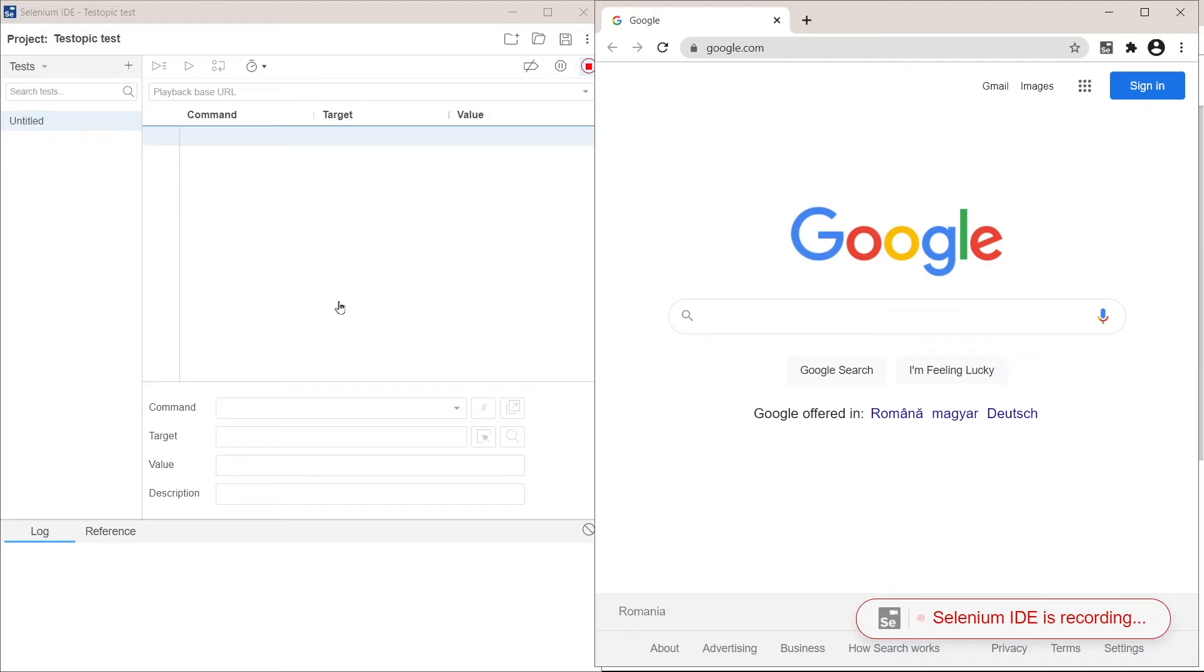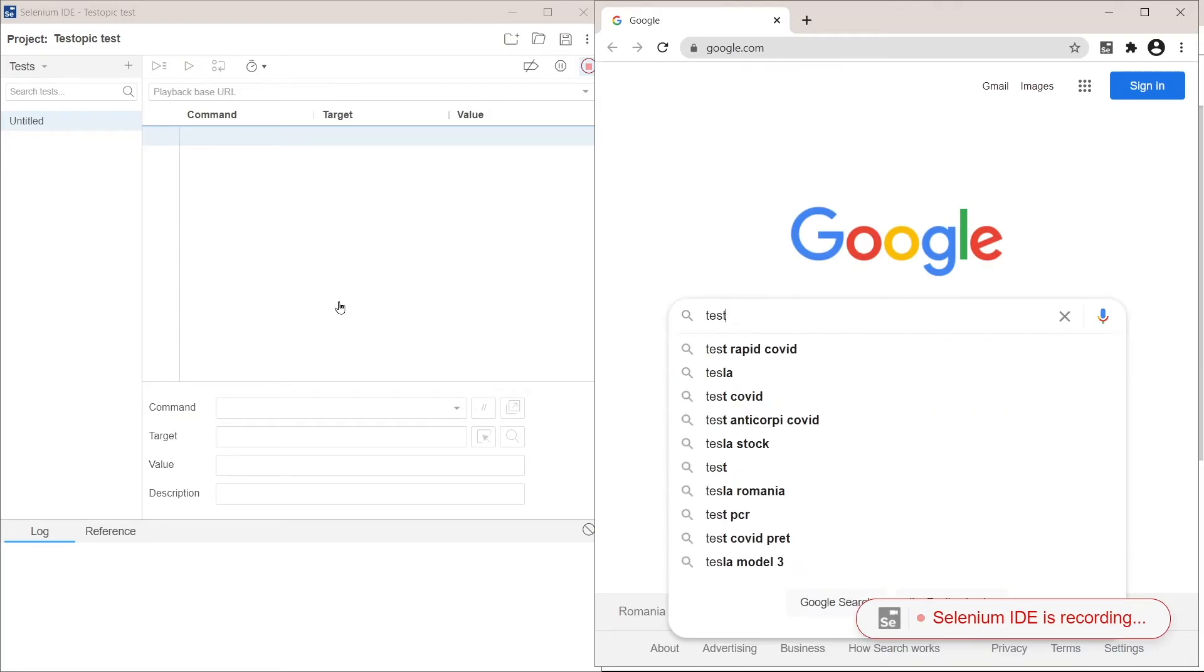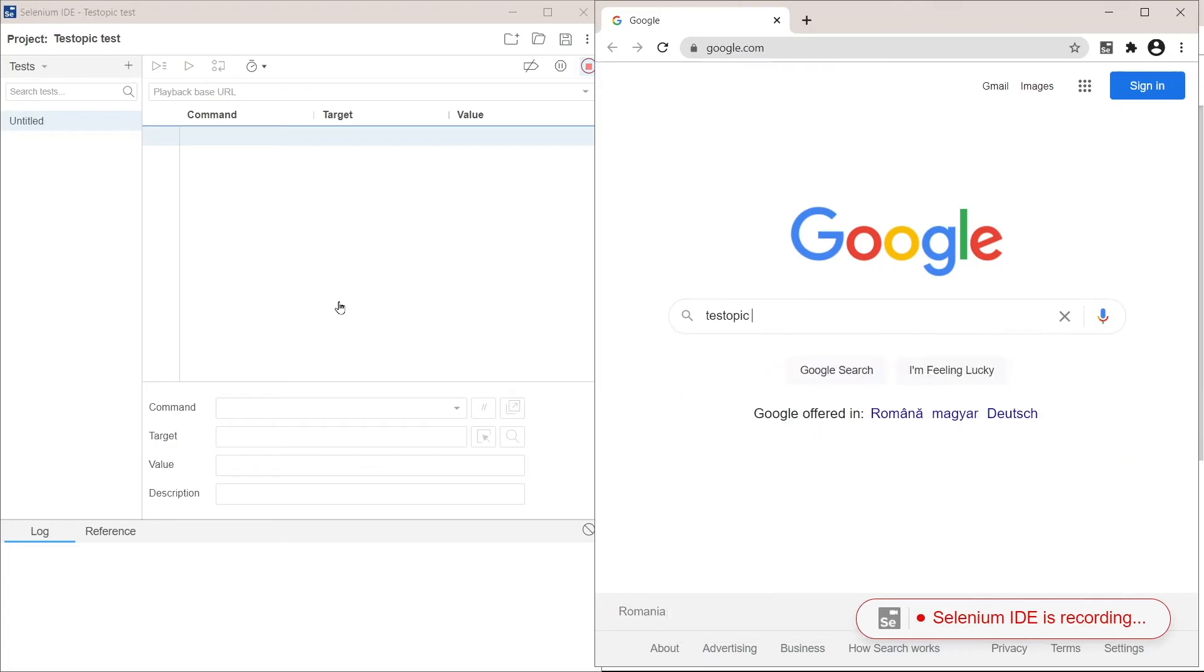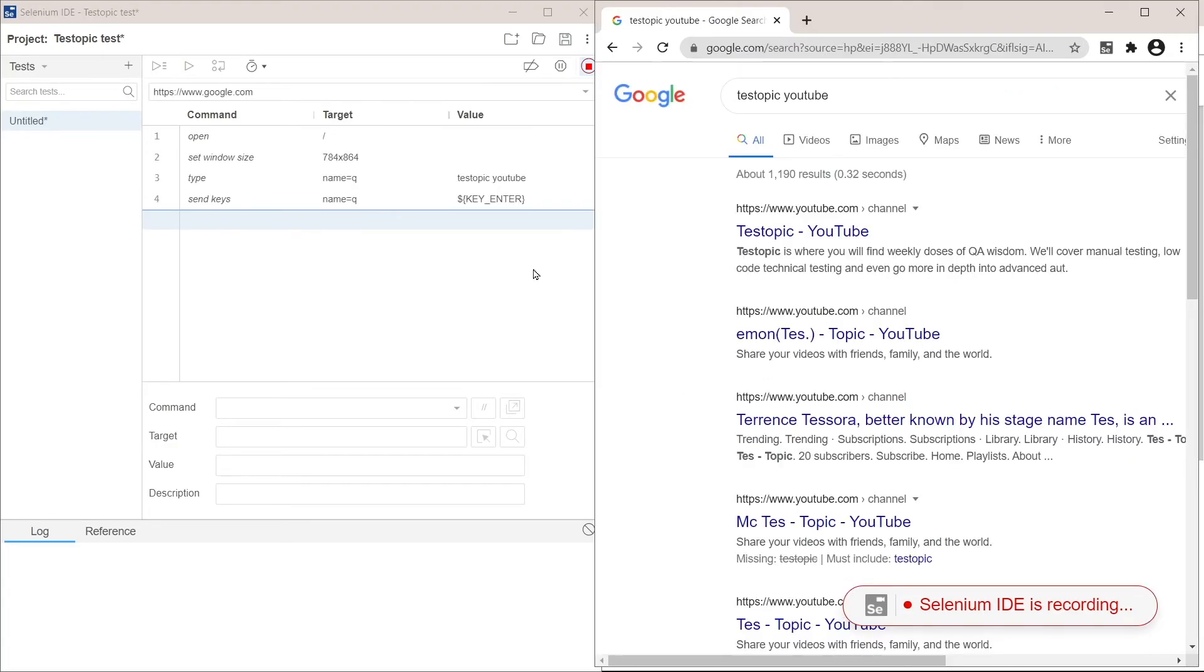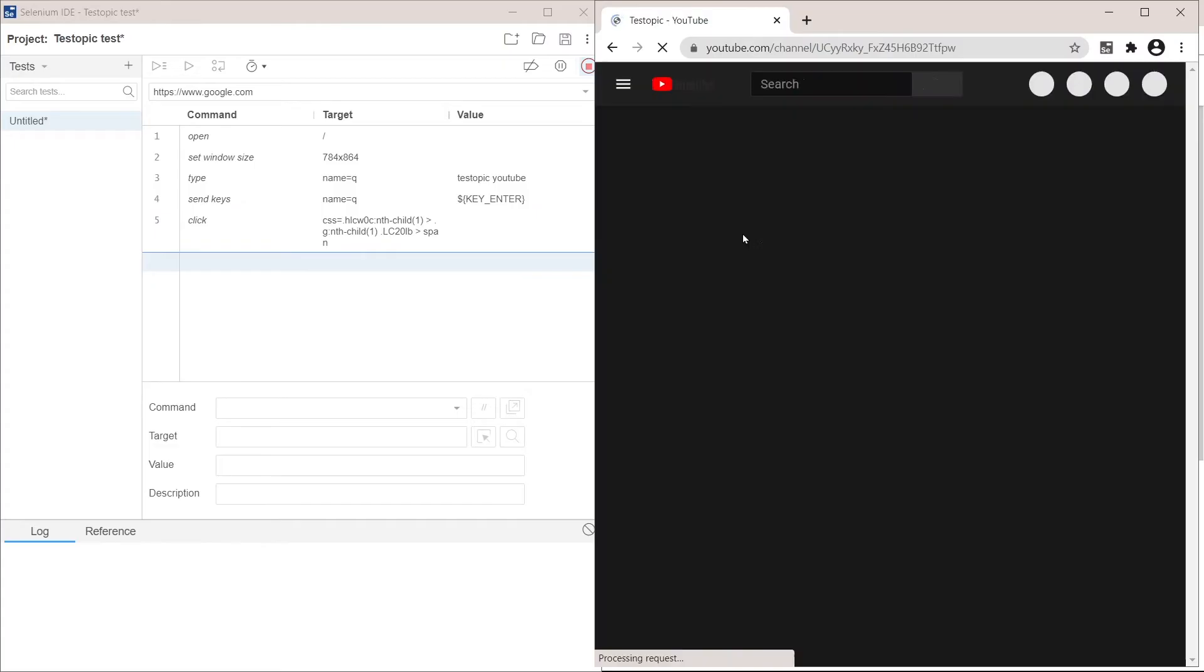So the first thing to do is write test topic, YouTube, and press enter. And then click on the first result. And then stop the test.